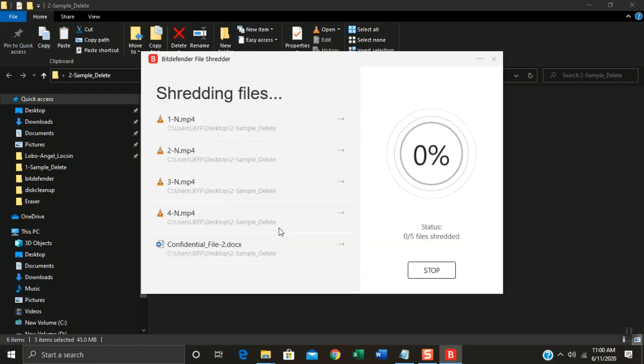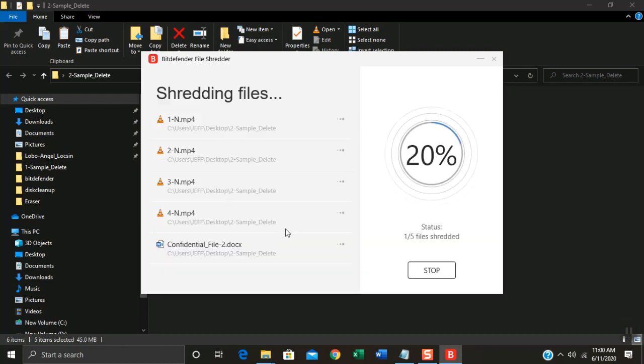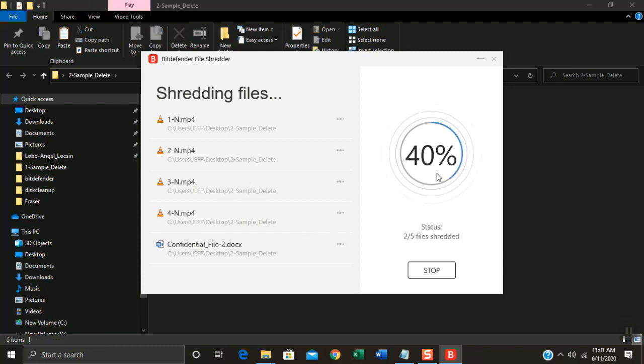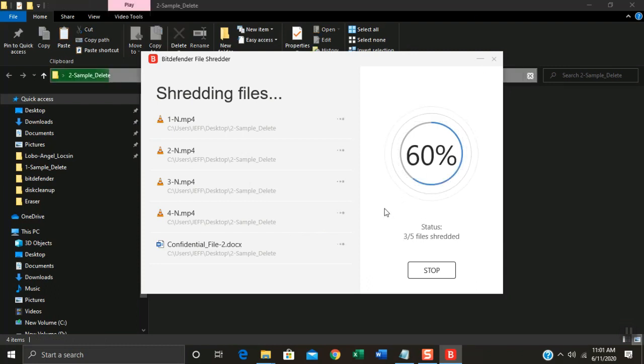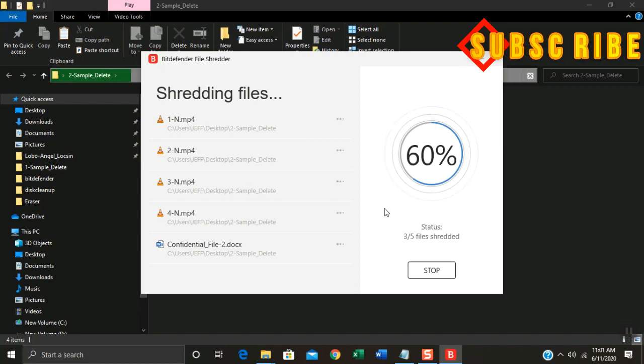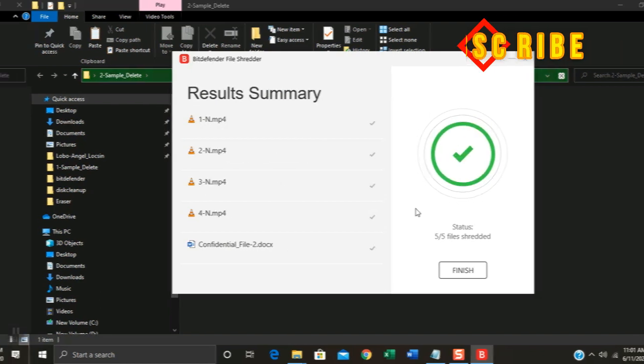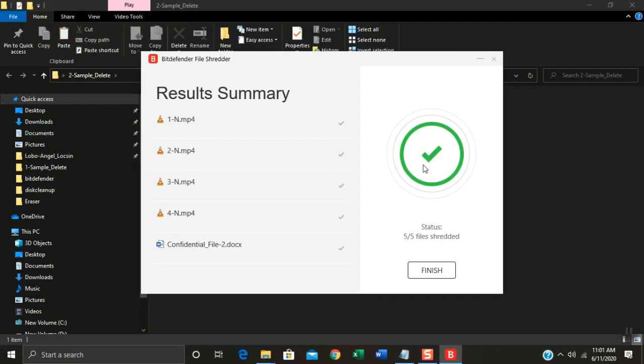Delete. As you can see, the percentage of erasing status. Just wait to reach 100%. Then click Finish.